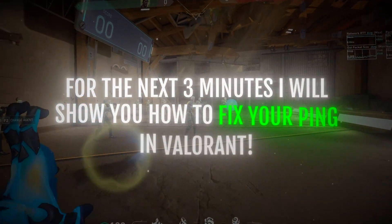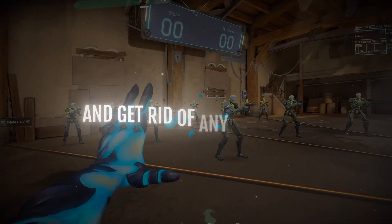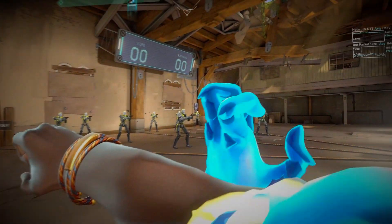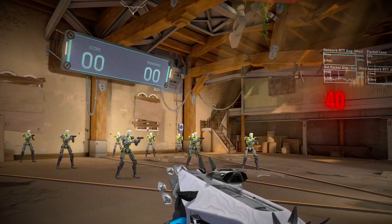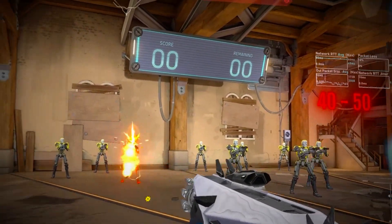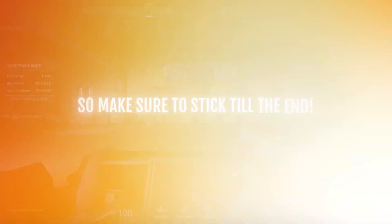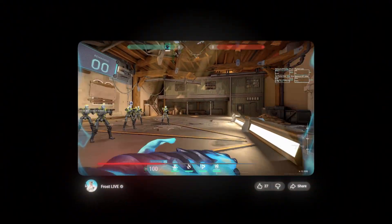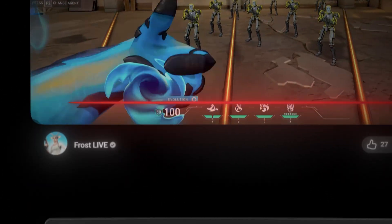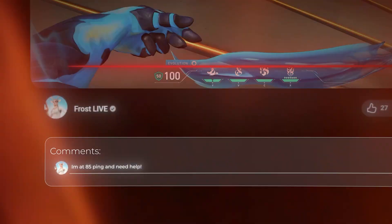In the next 3 minutes, I will show you how to guaranteed fix your Valorant ping and get rid of any stutters. After making the following adjustments, my ping went from 40 to 50 to consistently 5 to 10, so make sure to stick to the end. Make sure to subscribe for weekly Valorant guides and comment your current ping. Now let's get started.